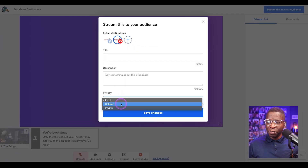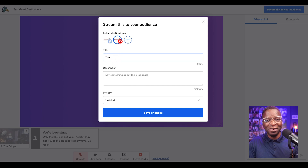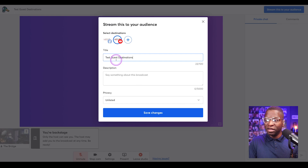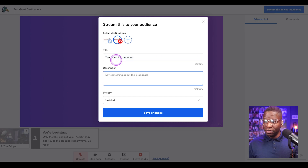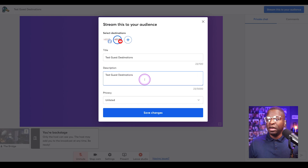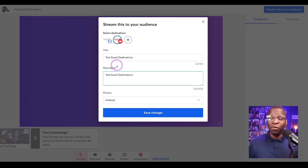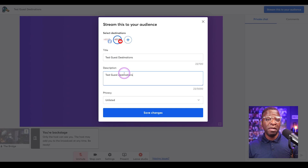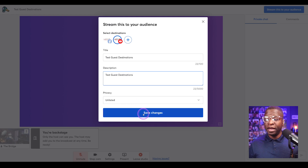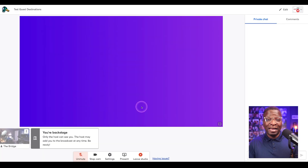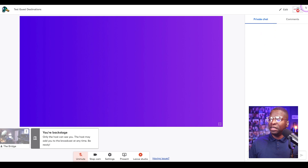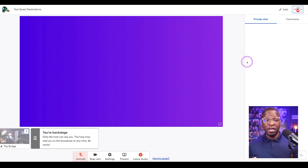We're going to select YouTube and set it to unlisted since we don't want people to actually watch this test. You'll notice that the guest gets to choose the title and the description for that rebroadcast to their destination — they may want to say something slightly different to their audience, like "I'm being interviewed over here on this other channel," add different links, or use a standard description template. Then click Save Changes, and that adds that destination for this broadcast.